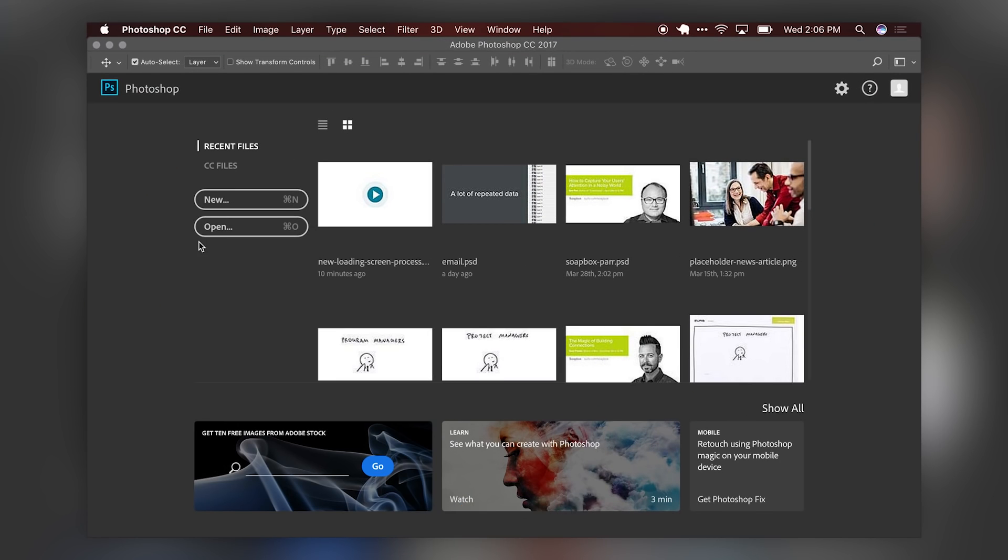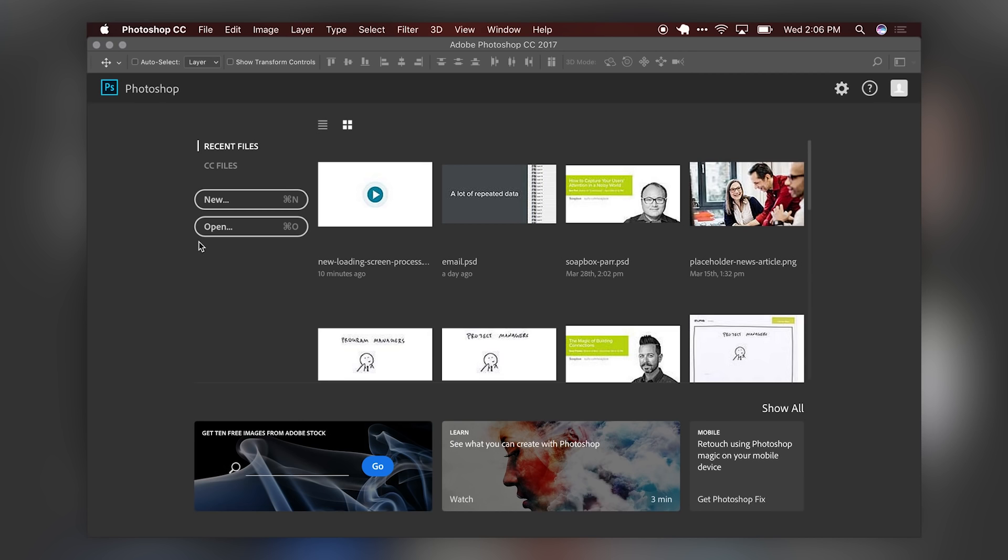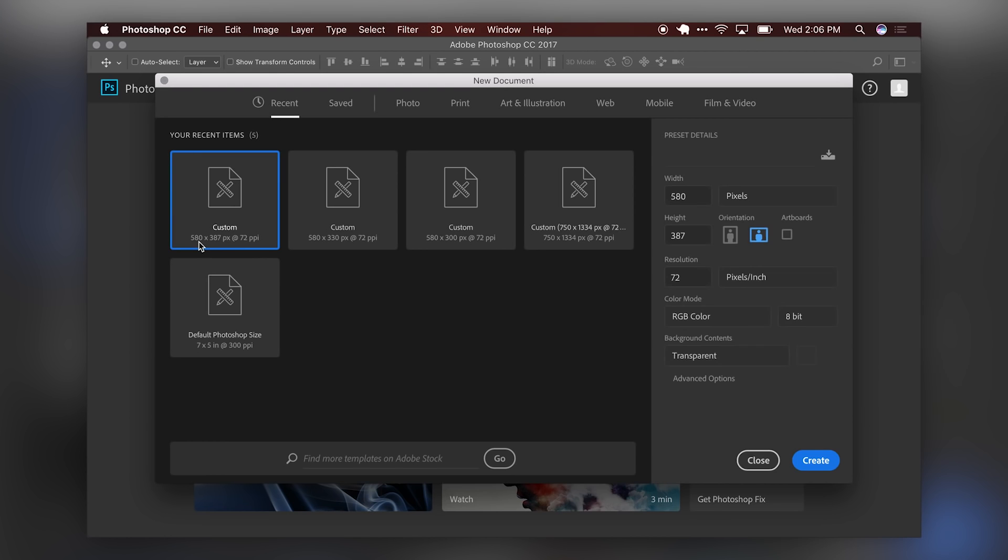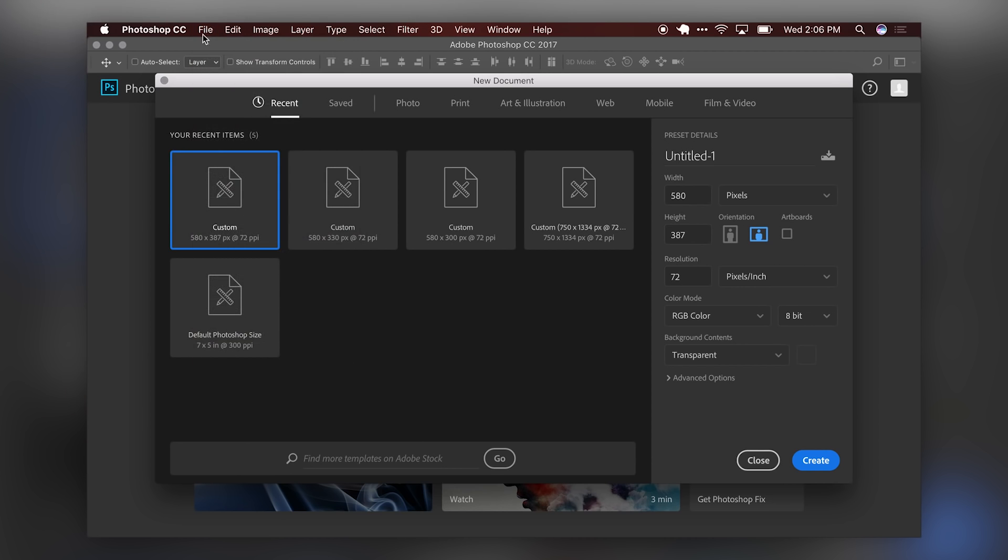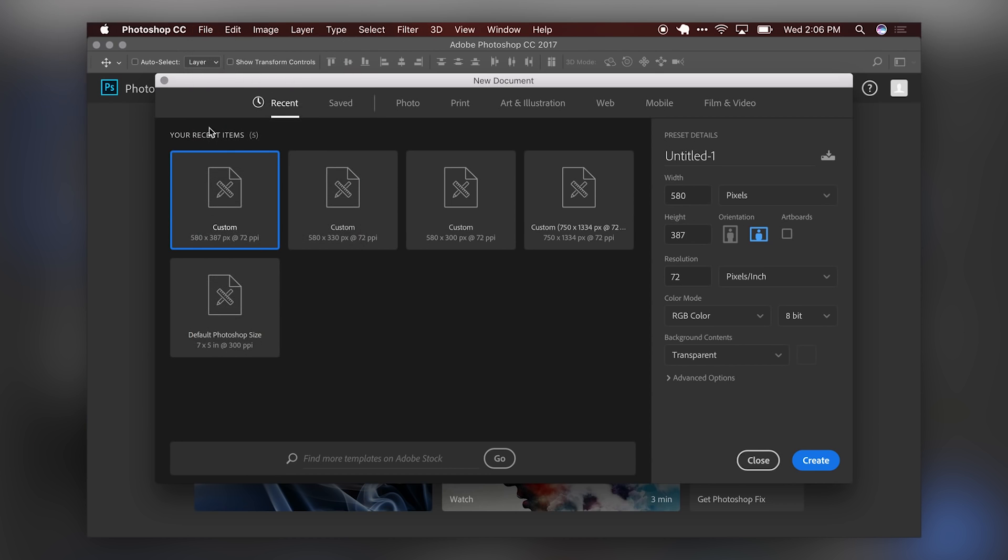So first things first, we'll need to fire up a new document. I just hit Command N if you're on a Mac, Control N if you're on a Windows machine. Or you can go up and select File, New. And we're going to set up our Photoshop document for this. With every standard Foundation for Emails template, the max width of the images or the emails are 580 pixels.